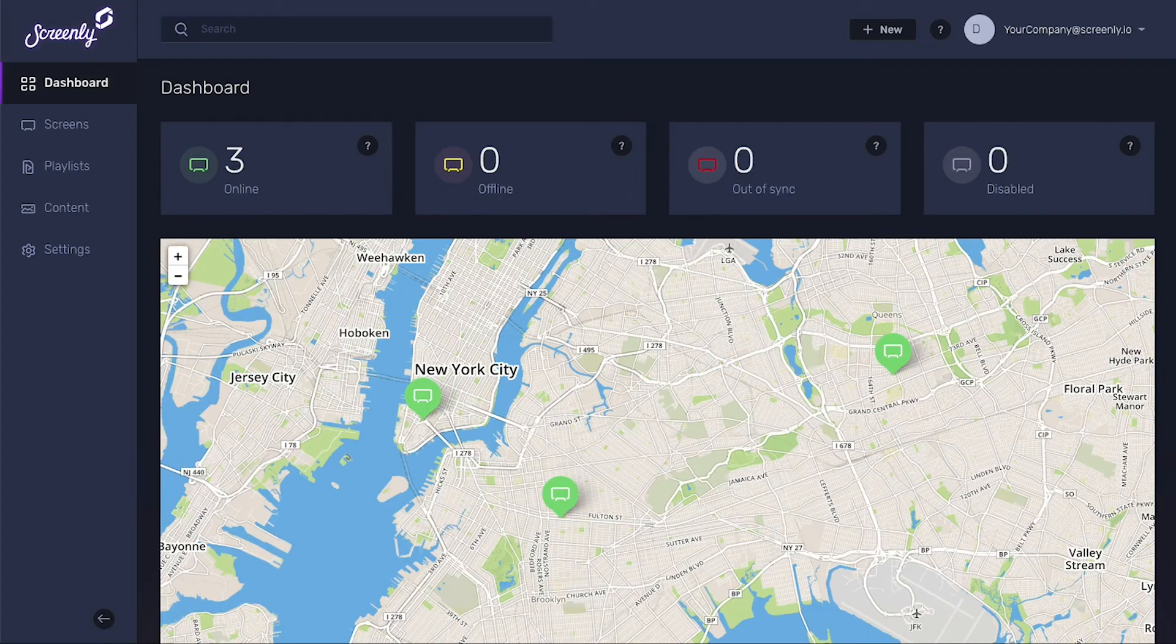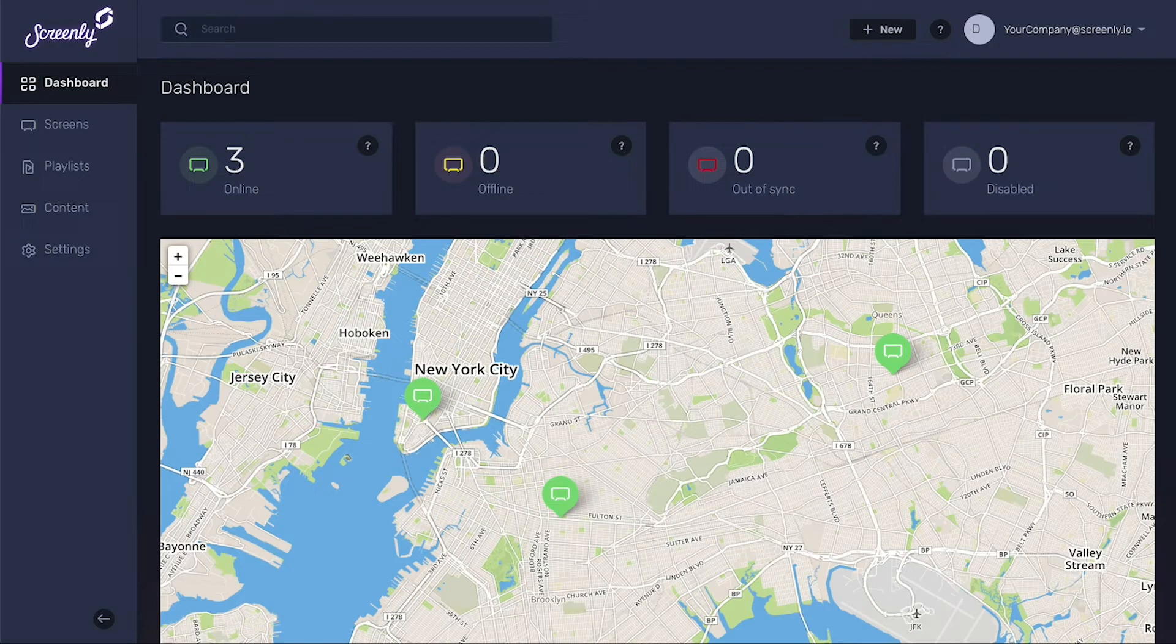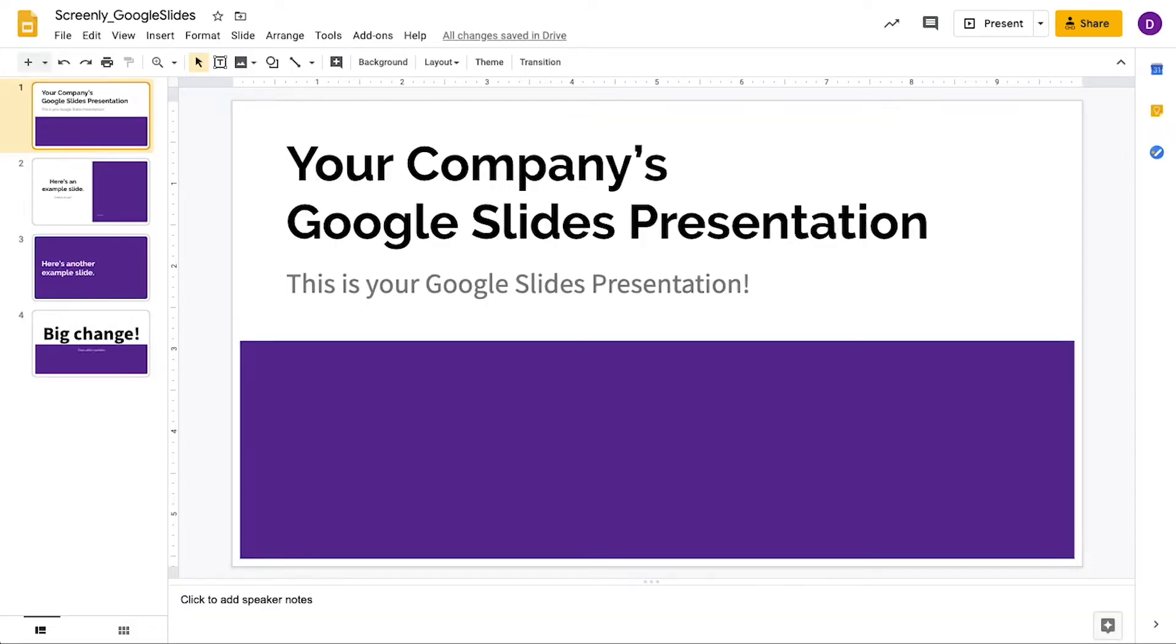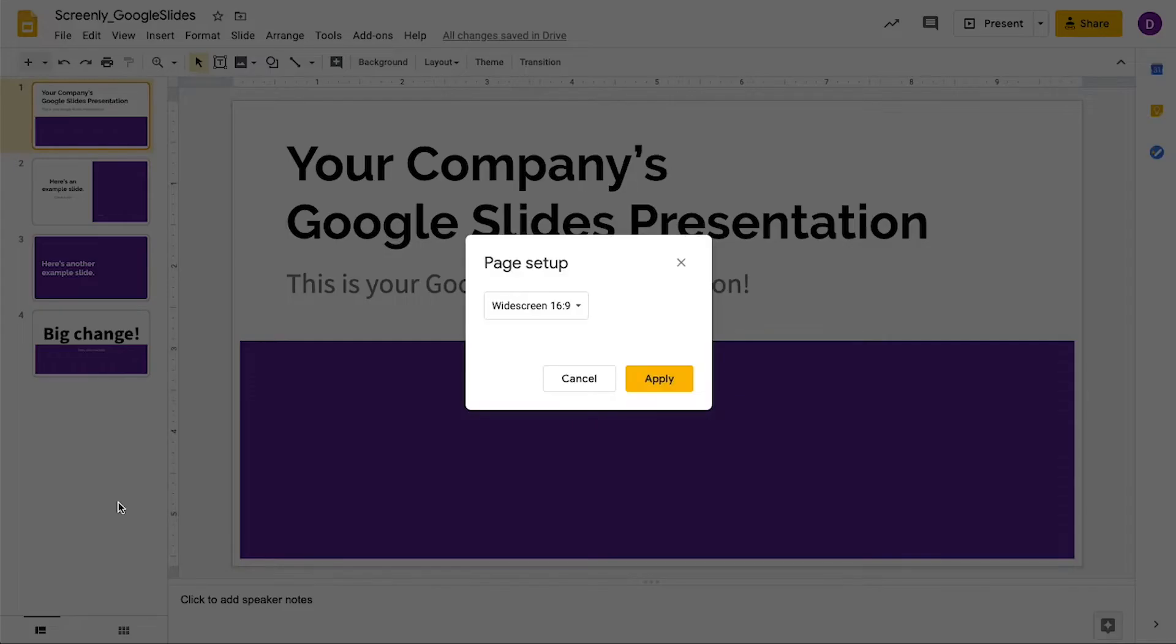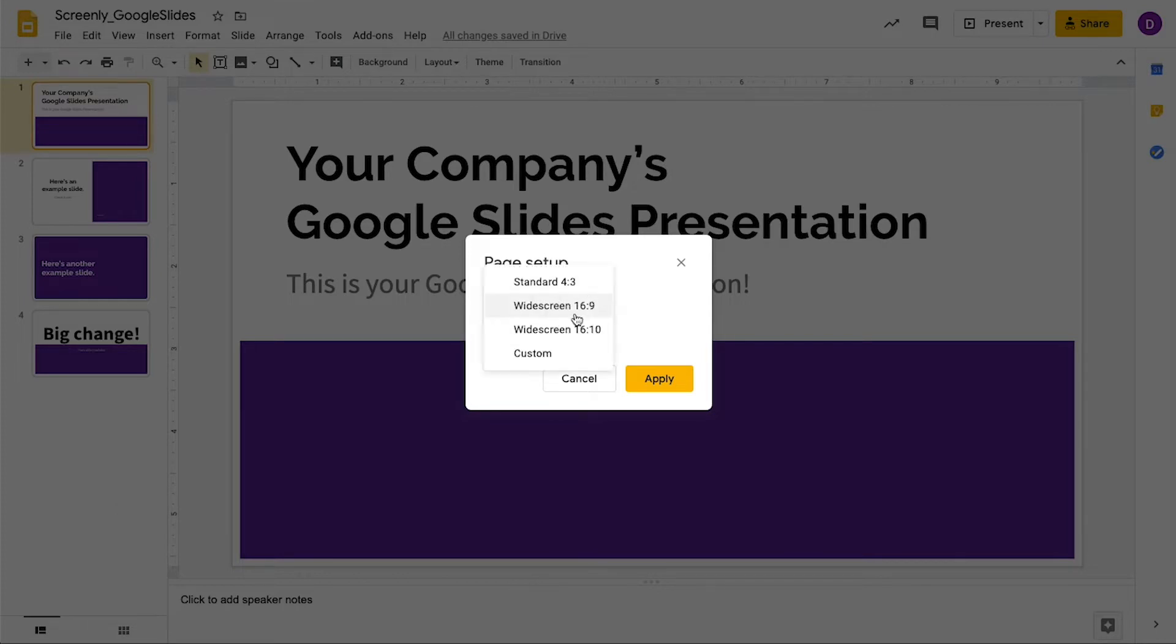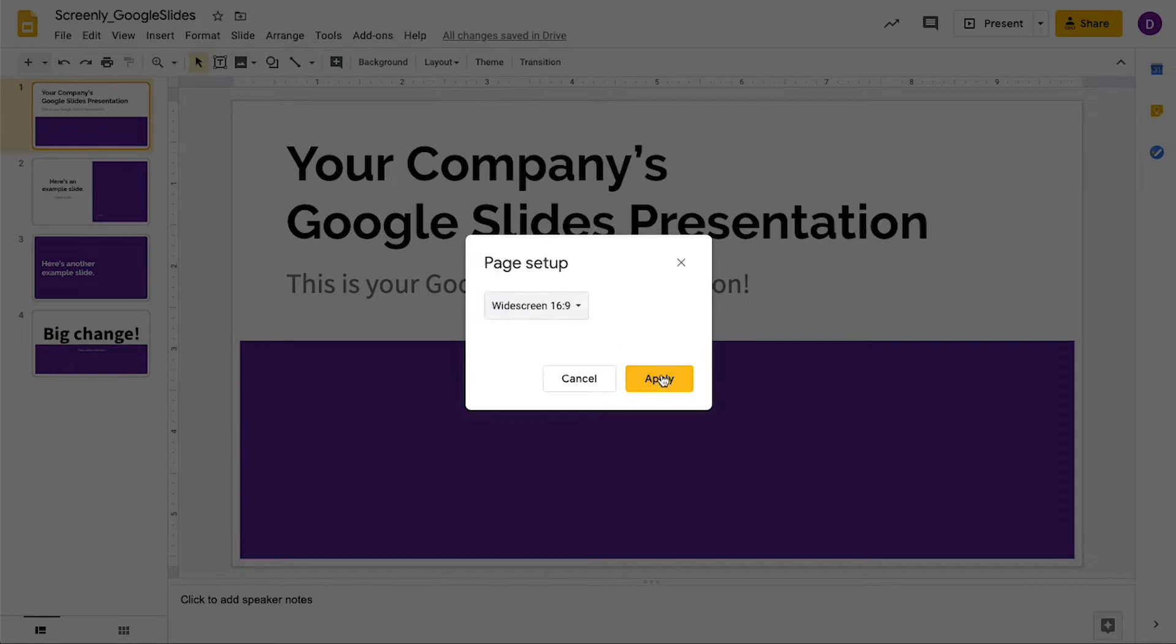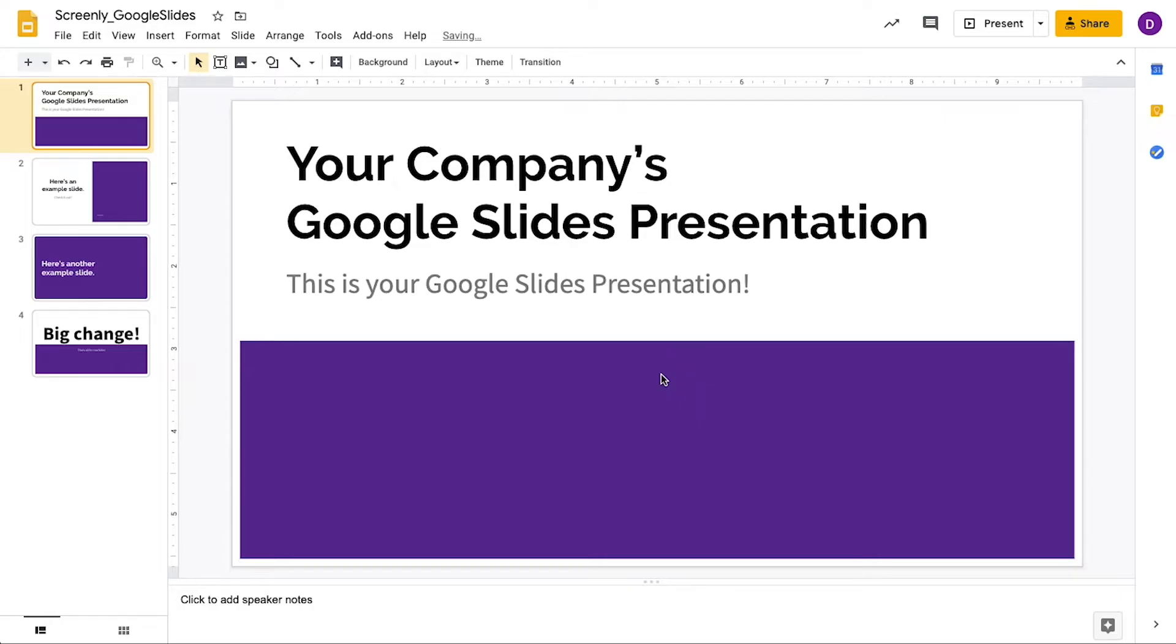Once you're logged into Screenly, the first step is to navigate to your Google Slides presentation. Click the File button and then scroll down and select Page Setup. For the best display, make sure that you select the widescreen 16x9 dimensions. Once you've selected, click Apply.